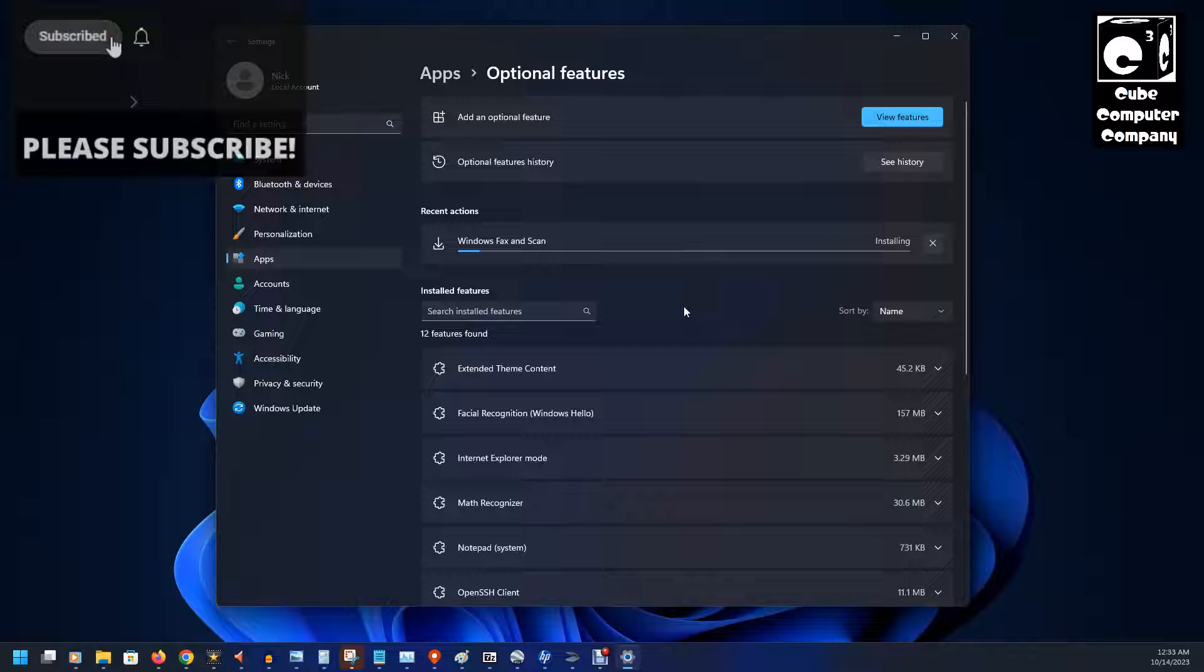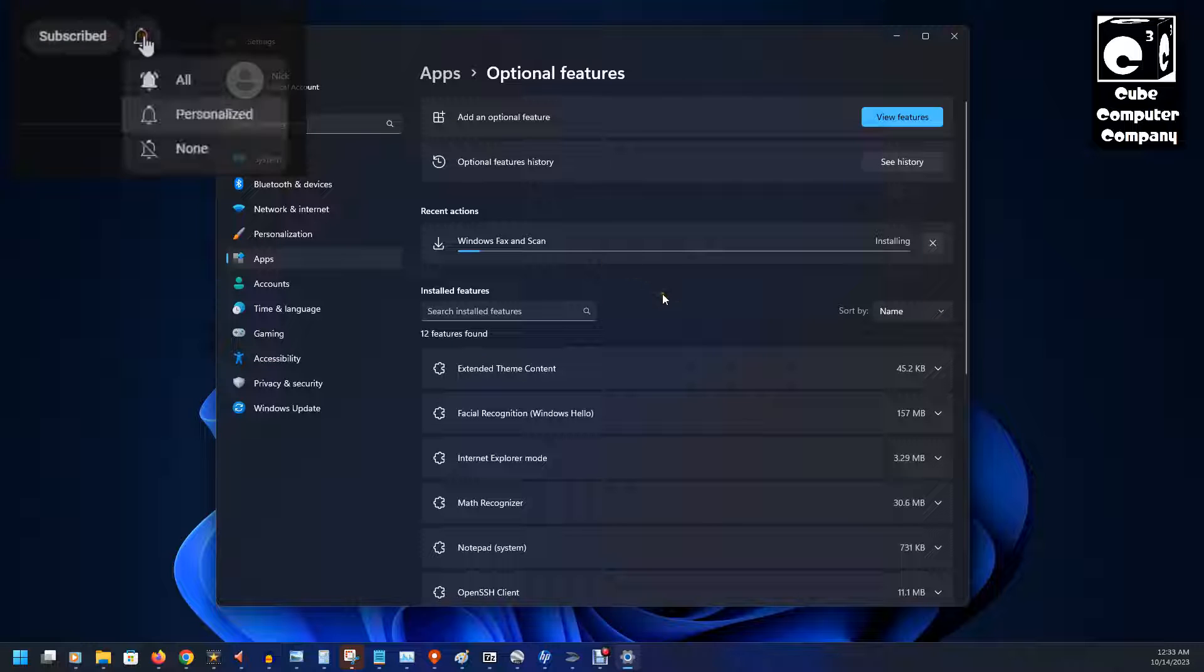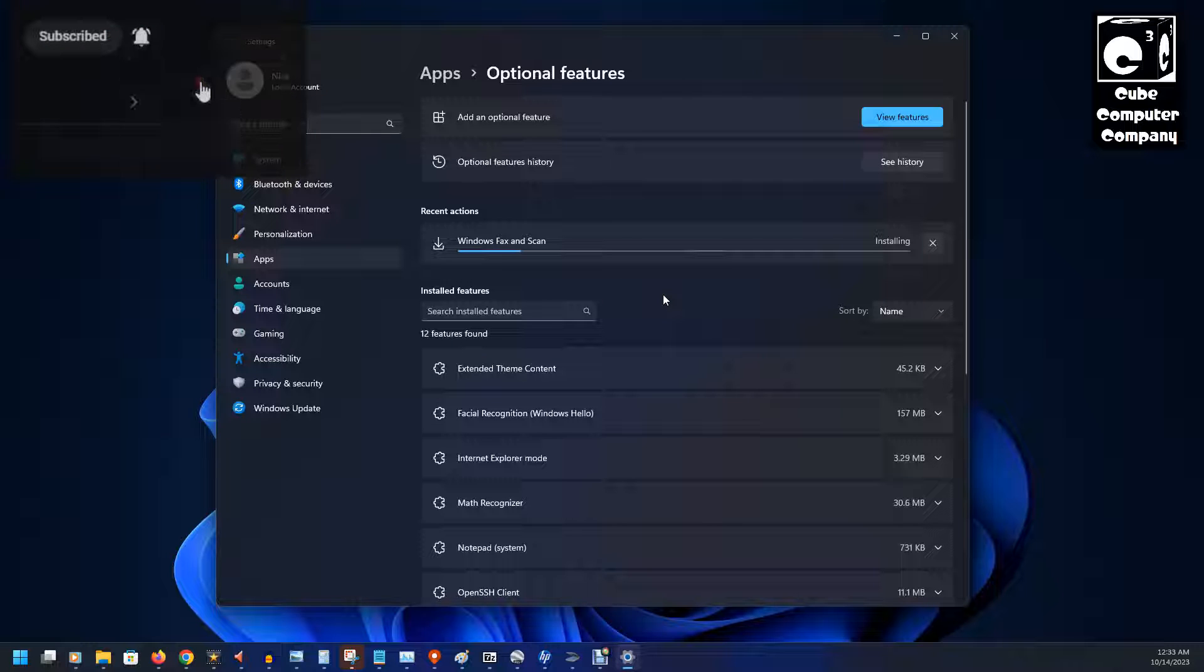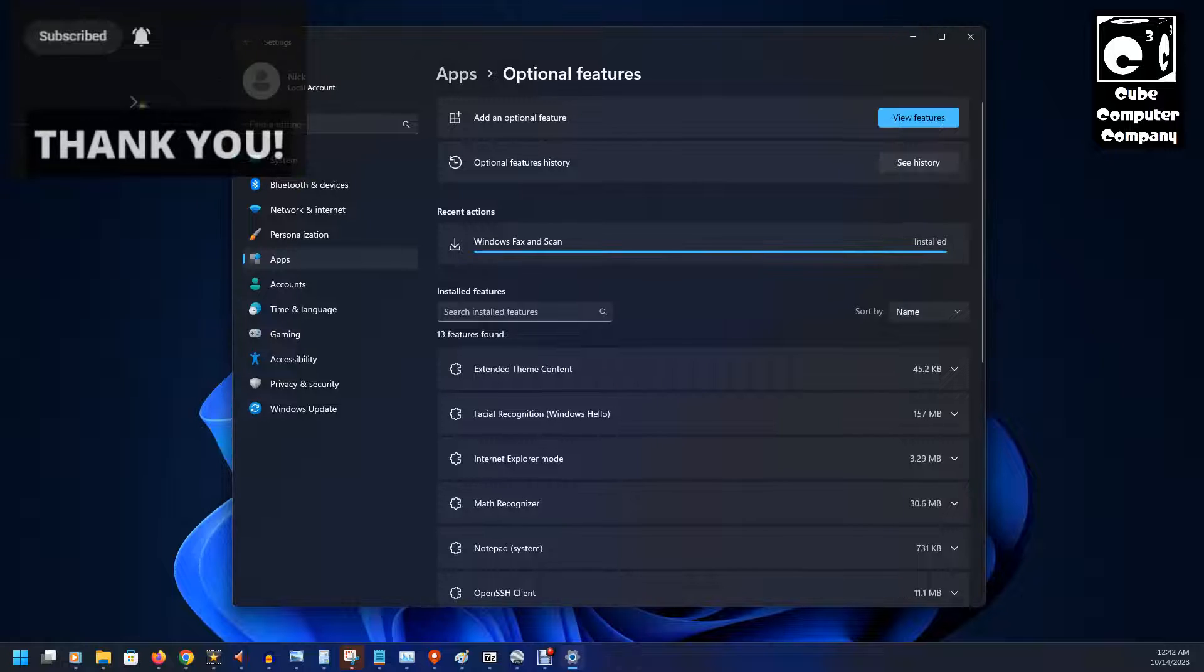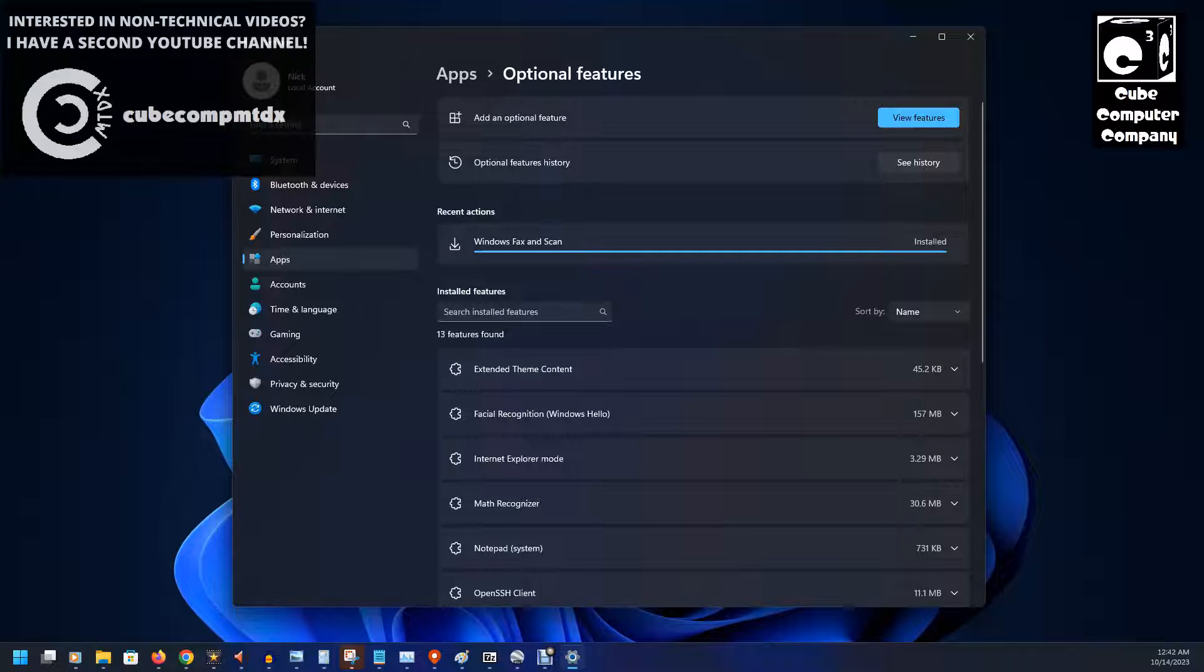And you can see it is installing the feature. This may take a moment. Okay, it's finishing installing.